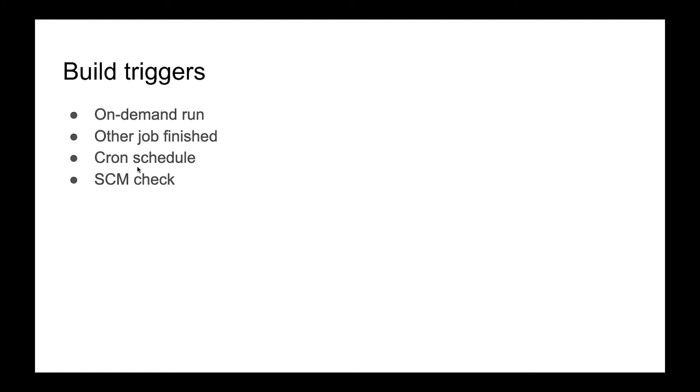The third one is a cron schedule. We will talk about it later in the next video, but sometimes we want to run our task at a specific time, for example every day at 3 p.m. or somewhere in the evening, nightly.